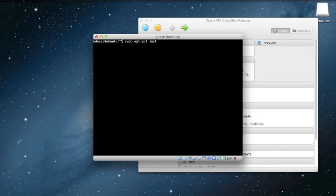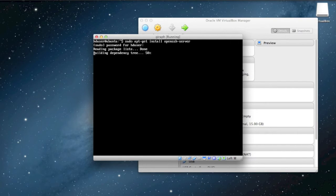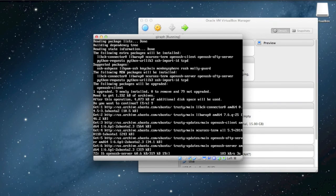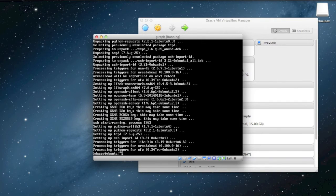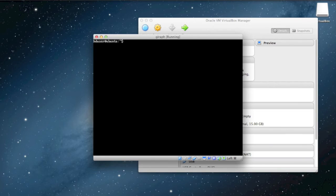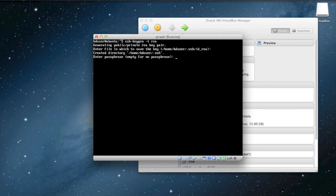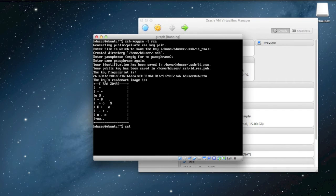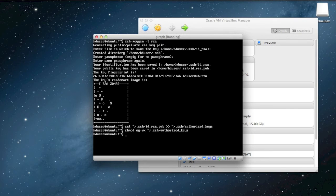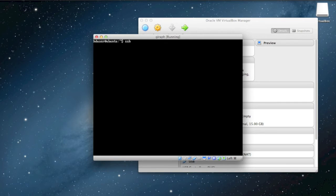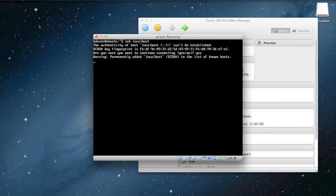The first thing I have to do is install OpenSSH server, since I missed it during the install process. Next, we're going to set up passwordless SSH into localhost. This starts with creating a public-private key pair. Passwordless SSH will allow some of the Hadoop commands to work properly. When setting up the key pairs, we can just use the defaults and leave everything blank. Finally, we'll set the permissions correctly on the folder. Let's test it out — okay, seems to work.